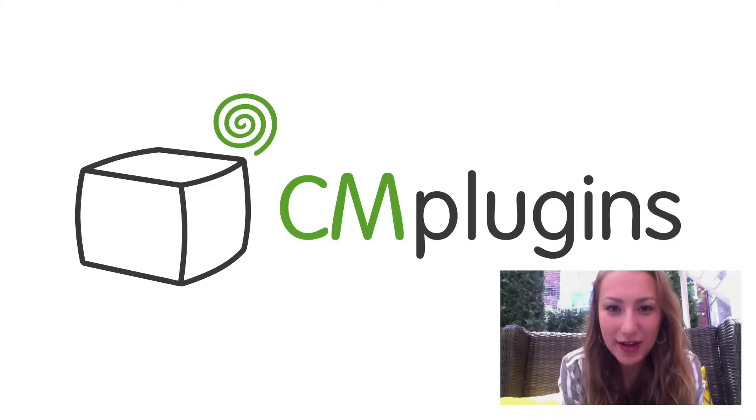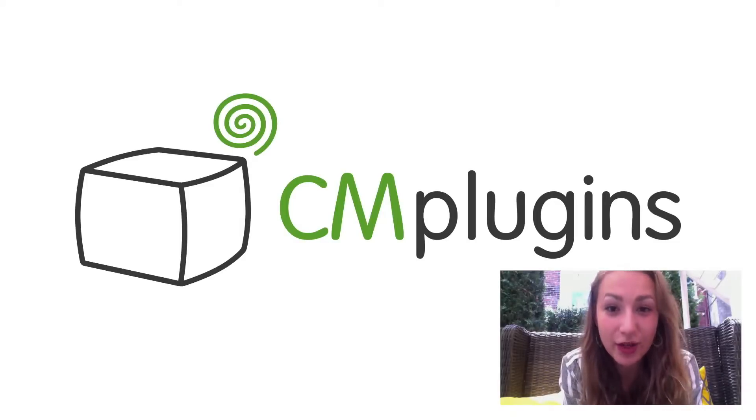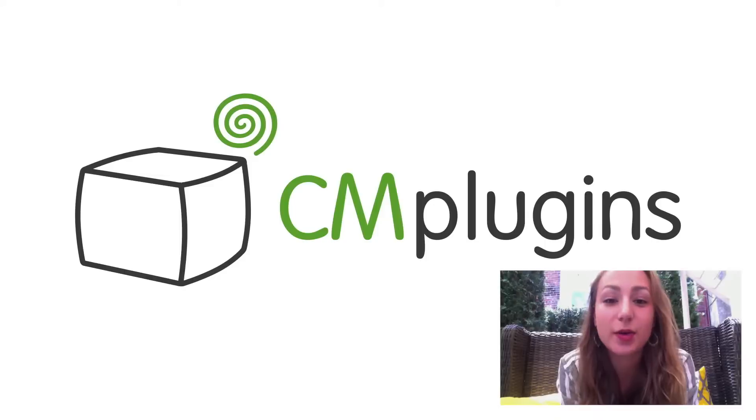Sam here from CreativeMinds. In this week's video we're talking about a new extension available with the cmTooltip Glossary. It's called Community Terms.